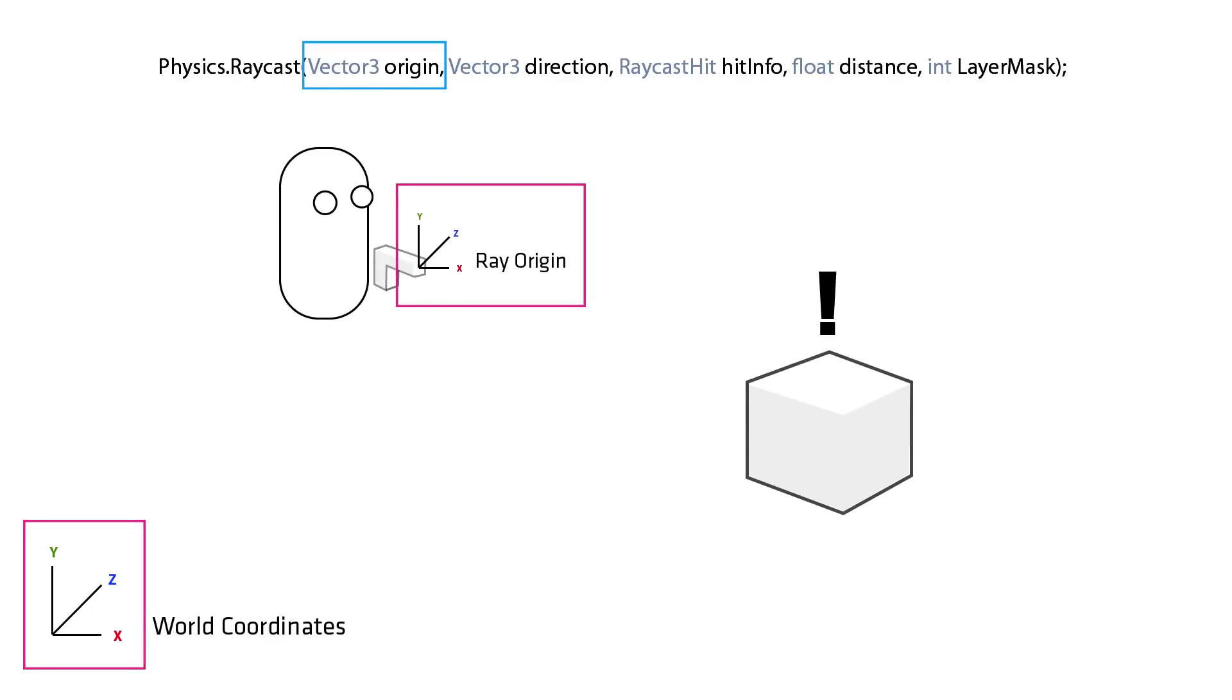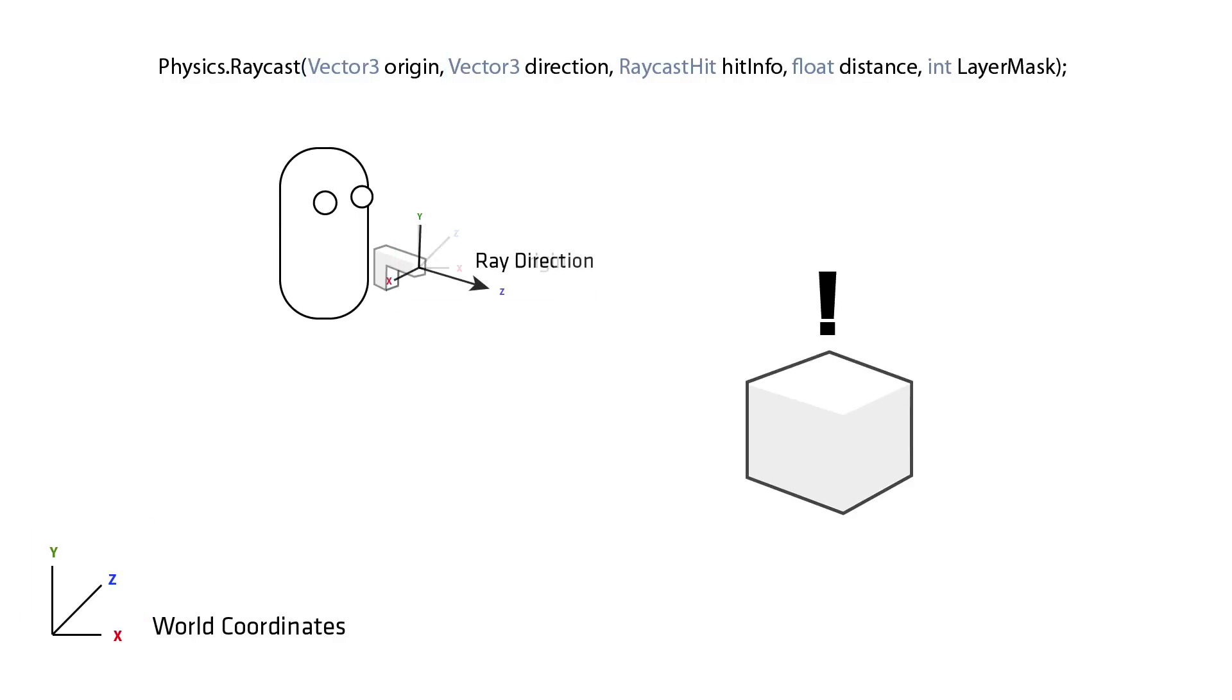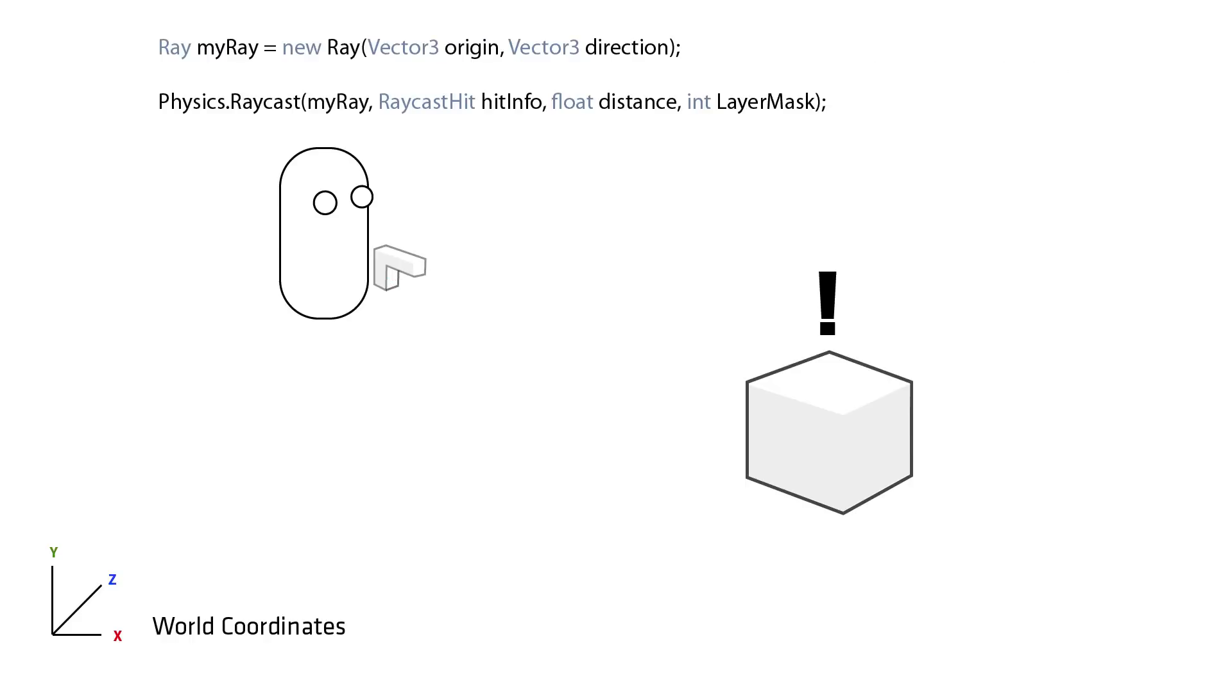However because our world coordinates direction won't be facing in the direction we are shooting, we'll need a second vector 3 to store our direction in. These two vector 3 variables make up our ray. But we can also substitute in a ray variable as this data type can store two vector 3s. Our code would then look like this.